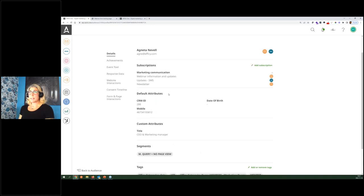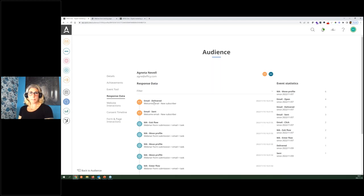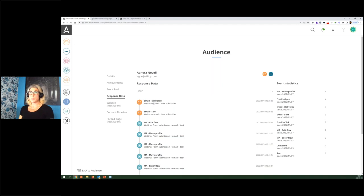On my profile I can see all interactions from any forms — we can see that I submitted the form, and whether I've been interacting with emails. One of the most used KPIs for email marketing is opens and clicks. We get that data in the marketing platform, but it's also available in the CRM, because email interactions are automatically synced over.